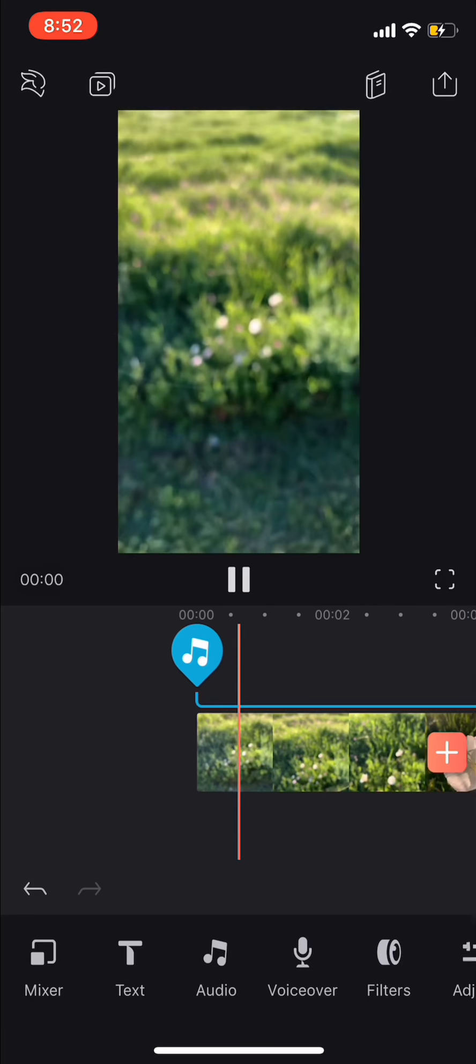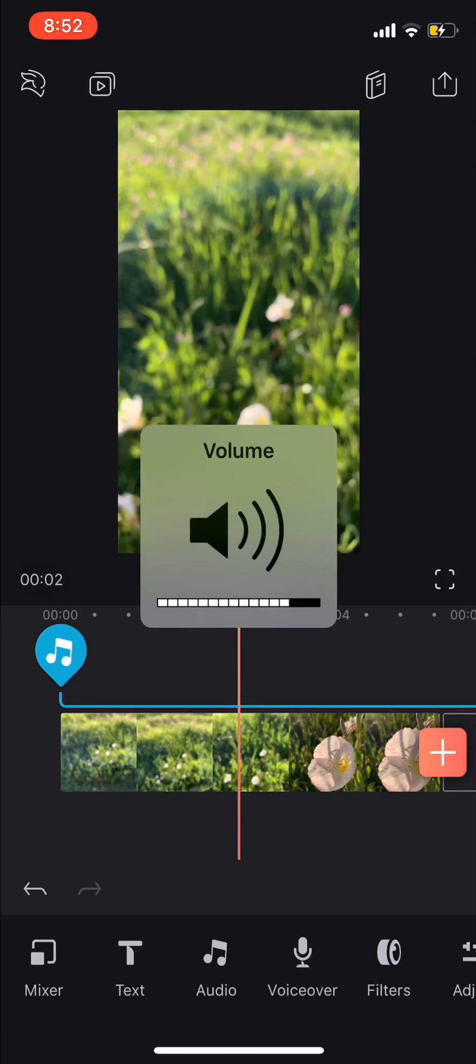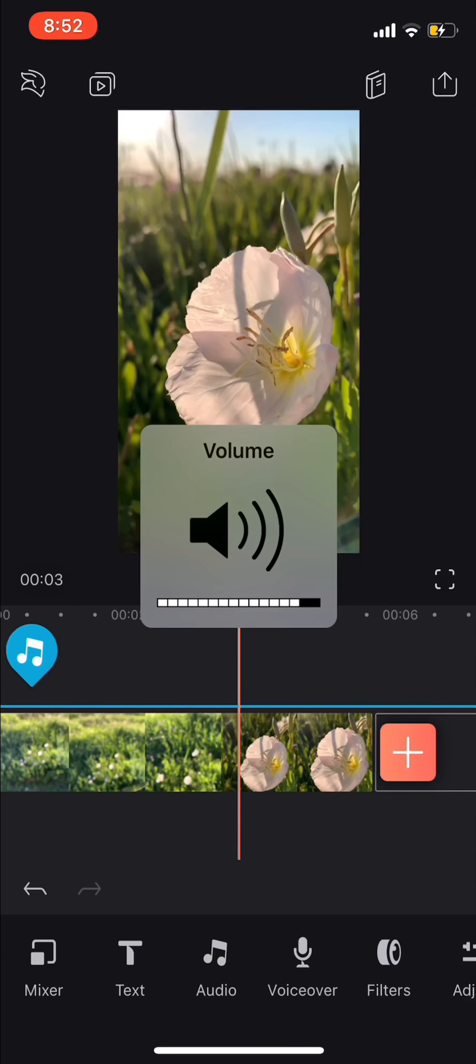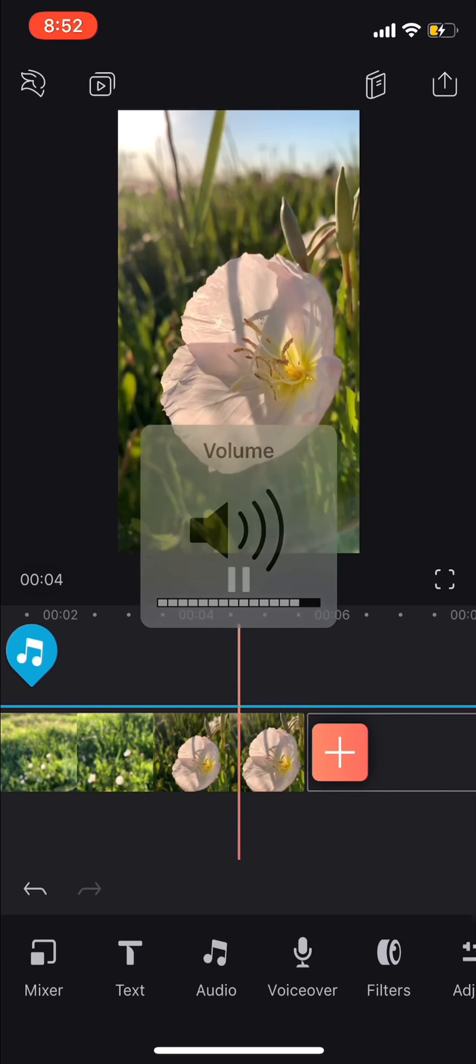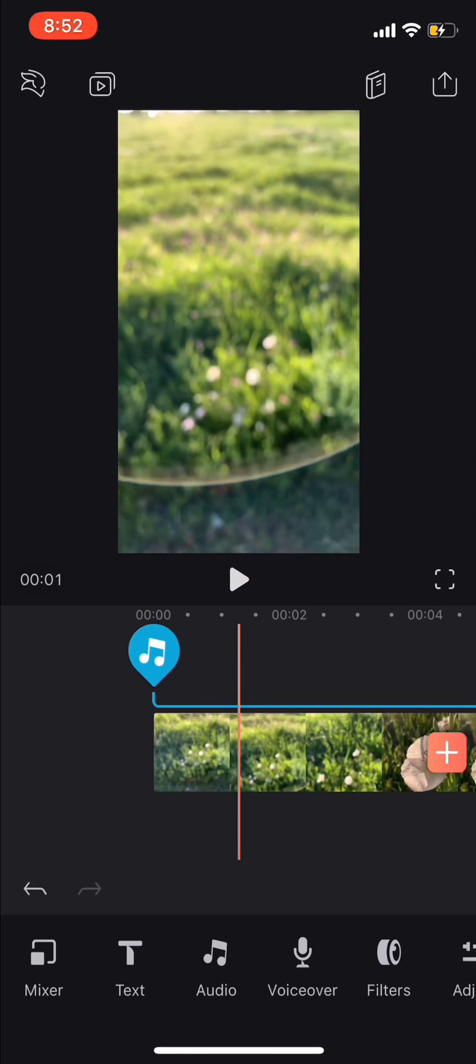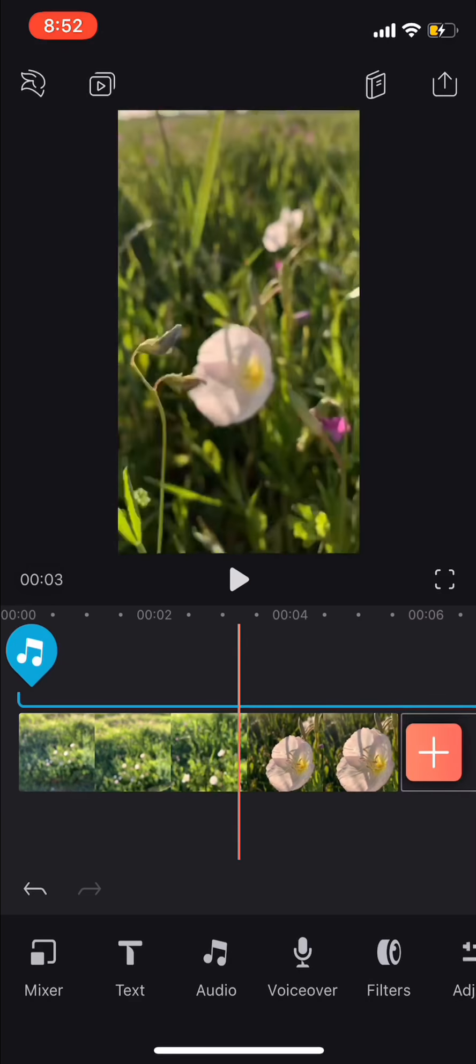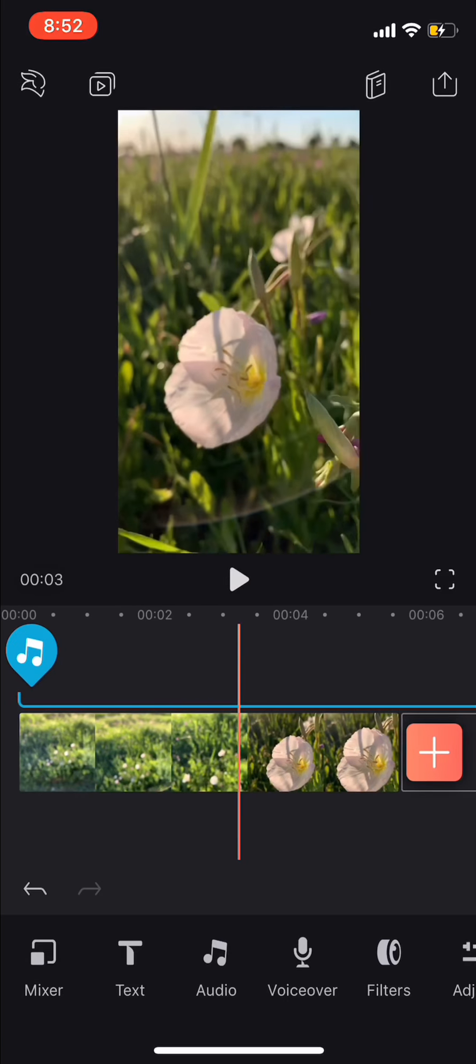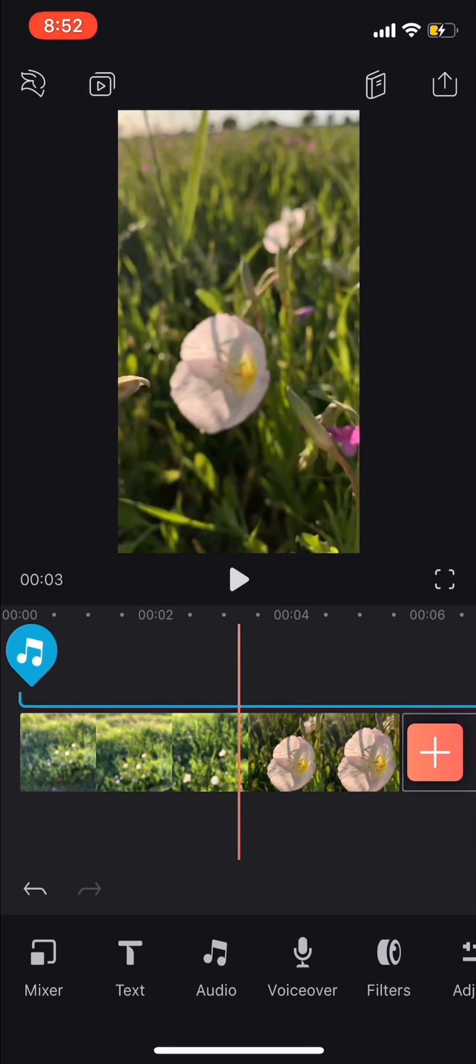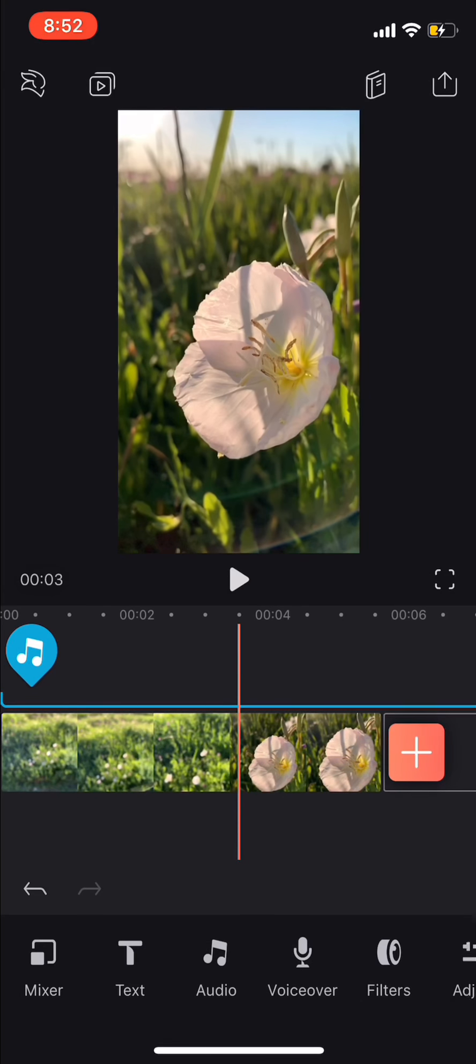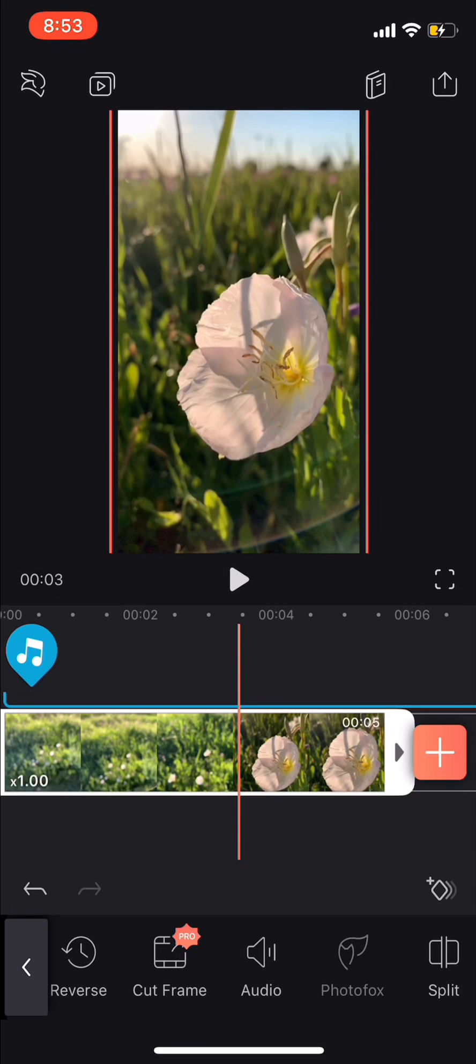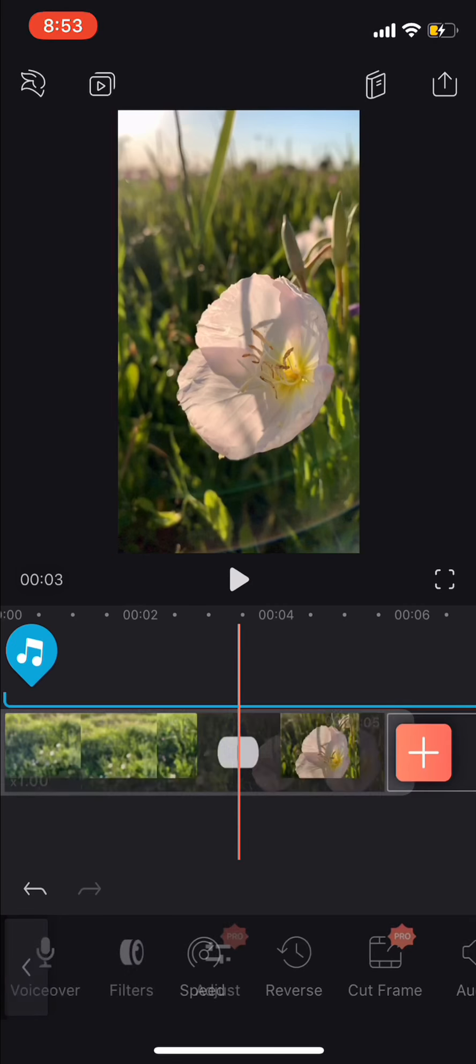So now we're going to want to link it up to the audio. So you're going to go to wherever you want it to go to slow-mo, which is probably going to be right about here, right when it gets into focus. Click on the clip, and then you're going to click split.